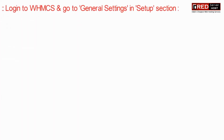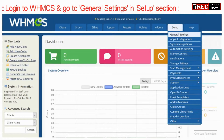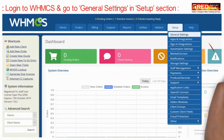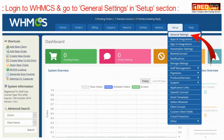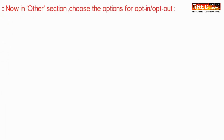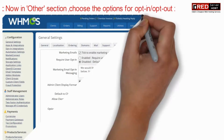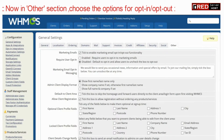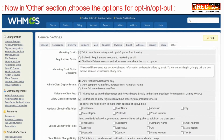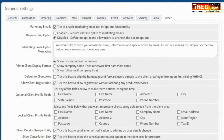For that, login to WHMCS and then go to General Settings under the Setup section. Now under the Others category, choose the marketing emails tick to enable marketing emails opt-in or opt-out functionality.